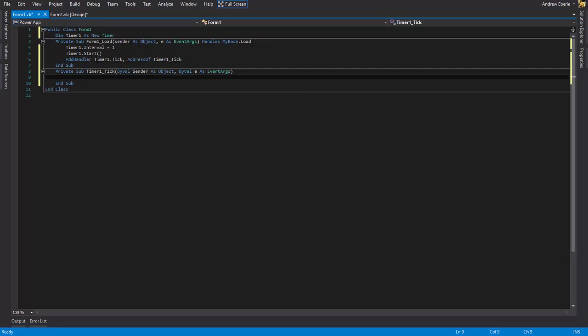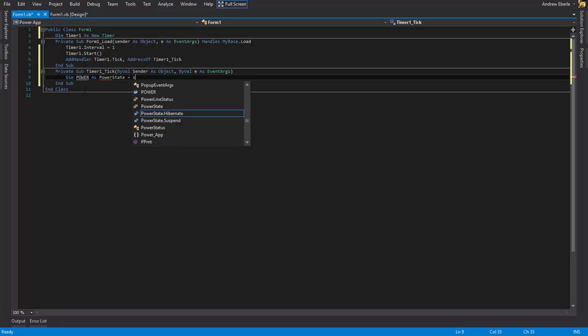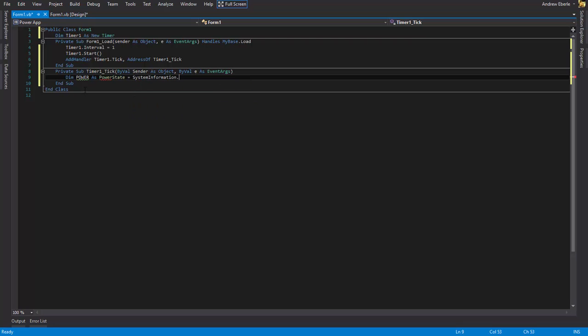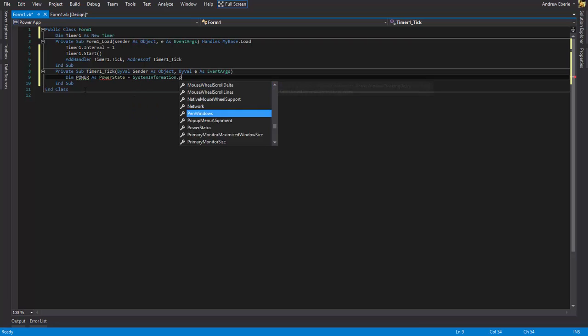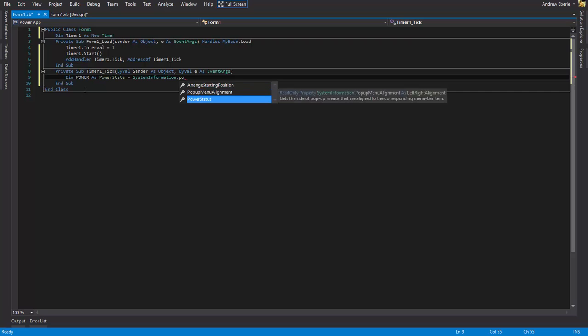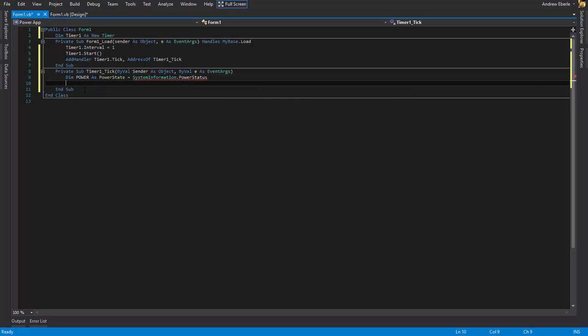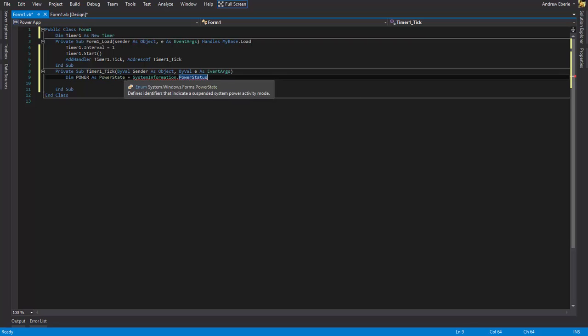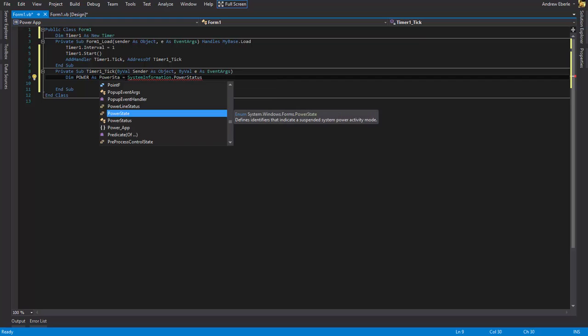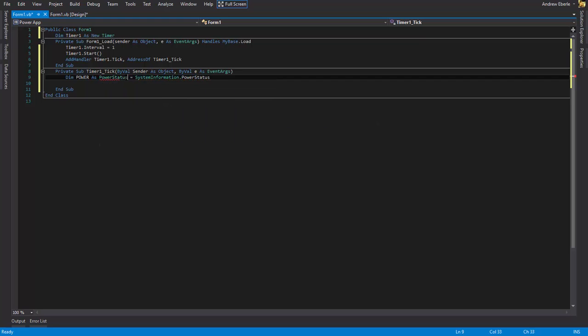Okay, so once the timer has started and it's been activated, it's going to automatically happen when it loads anyways. What we want to then do is we're going to declare a few variables. I'll just write dim power as power status equals system information dot power status. Okay. Now we want to get the percentage of the power status. That's better.